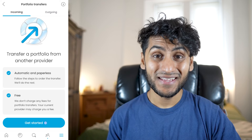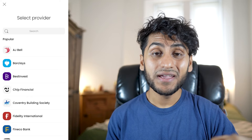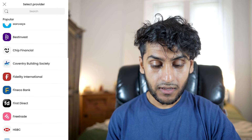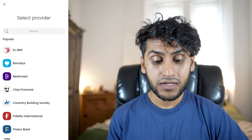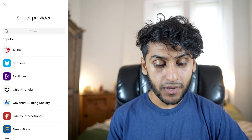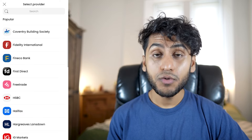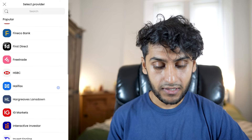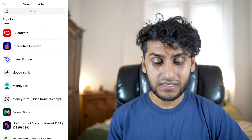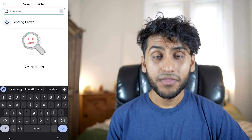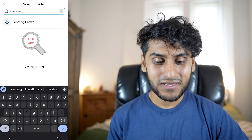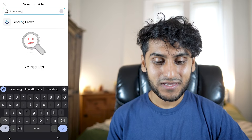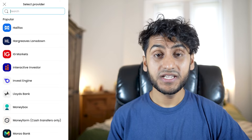I'm going to press Get Started. The next step is to find your investment provider. Trading212 makes it easy because the most popular ones are listed — AJ Bell, Barclays, BestInvest, Chip, and many more. You can scroll down to find InvestEngine or search for it. One thing to note: they spell InvestEngine as two words, so search 'invest' then space 'engine' to find it. I'll press InvestEngine here.